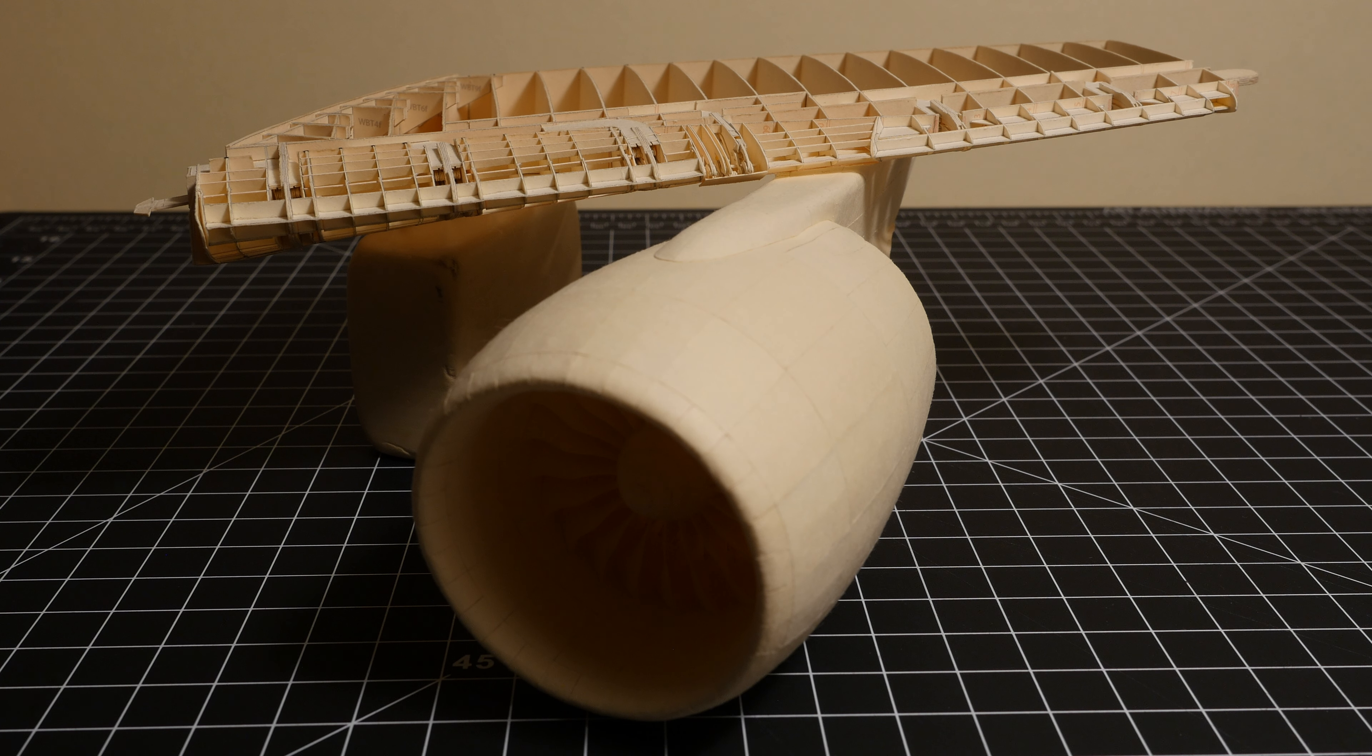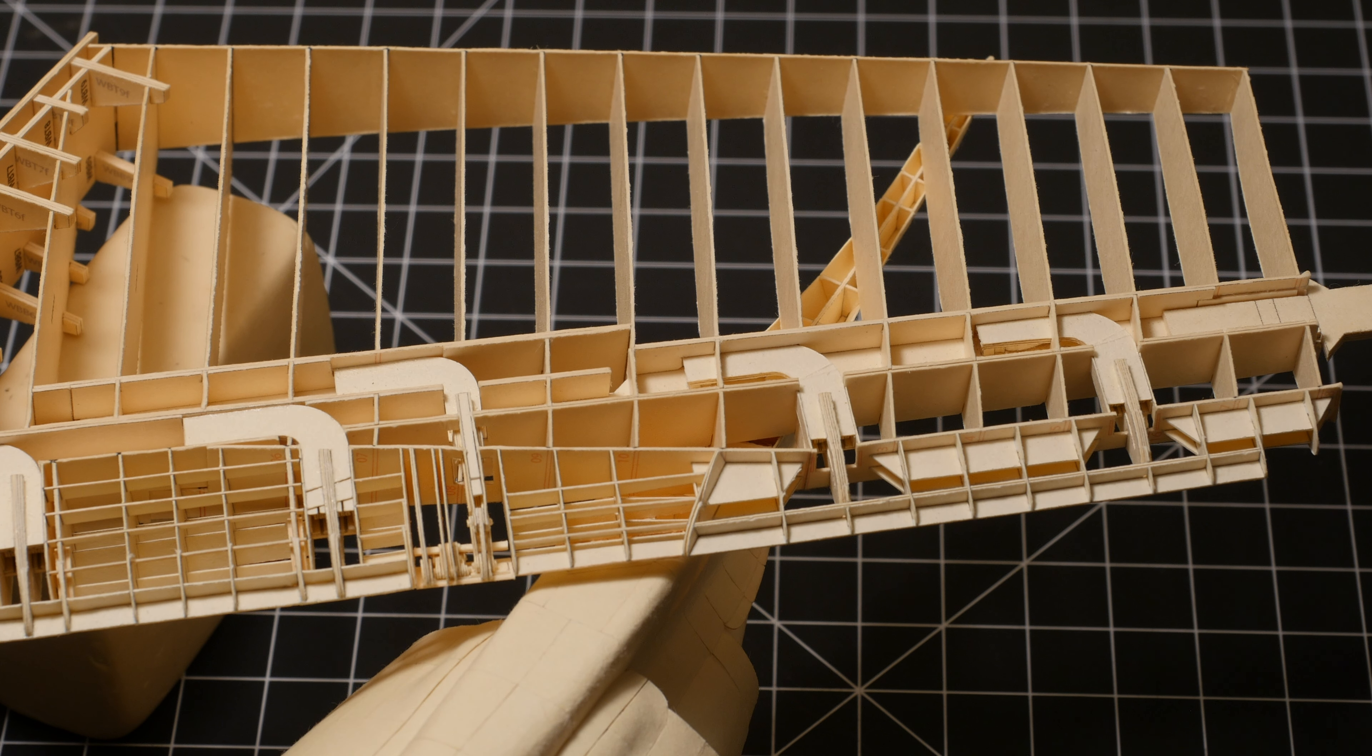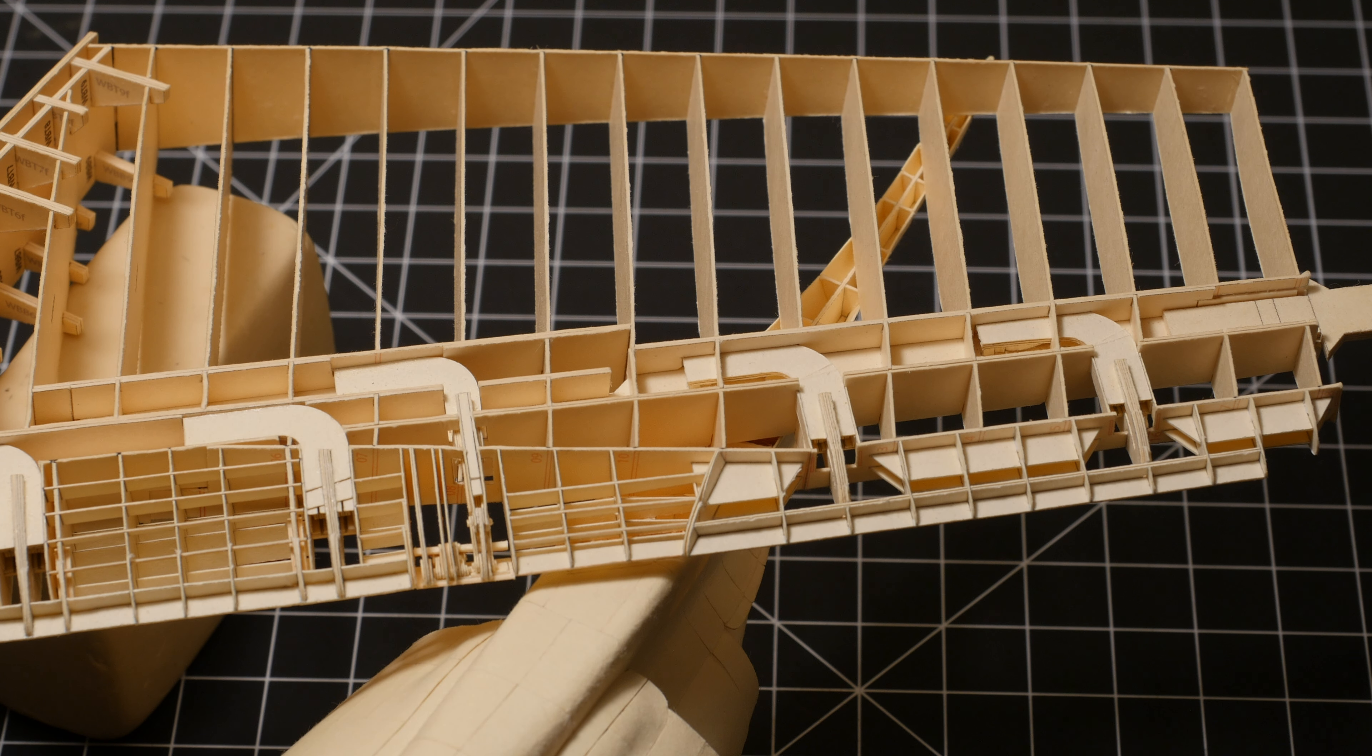But the nice thing about having the pylon shaped properly is that when it comes time to attach the engines to the wing, there will be an attachment point that's built into the wing and it'll just snap together, kind of like a plastic model.